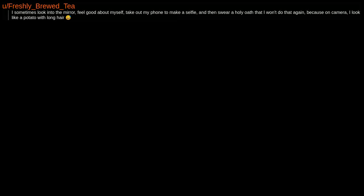I was just looking at some pictures and videos with my nephew. Good god, I'm ugly. I sometimes look into the mirror, feel good about myself, take out my phone to make a selfie, and then swear a holy oath that I won't do that again. Because on camera, I look like a potato with long hair.